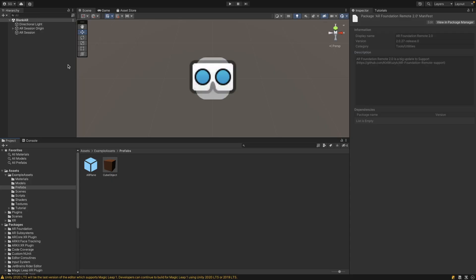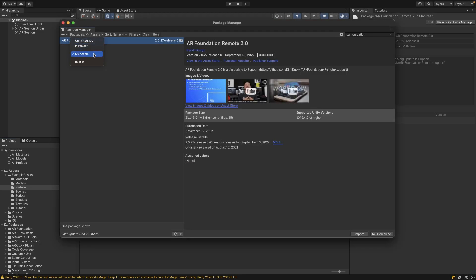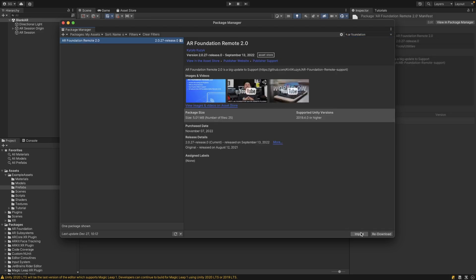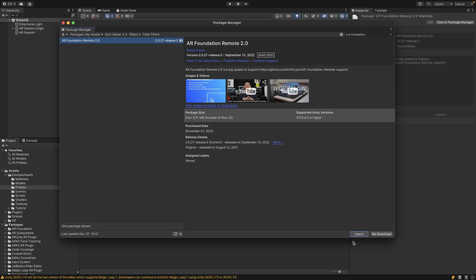To get started, first you need to purchase that asset. Then we want to go to Window, Package Manager. Under My Assets, you're going to want to search AR Foundation and we can just import that into the project. If you don't have that downloaded, just download that first before importing. Then here just click Import and that will take a few seconds to load up.